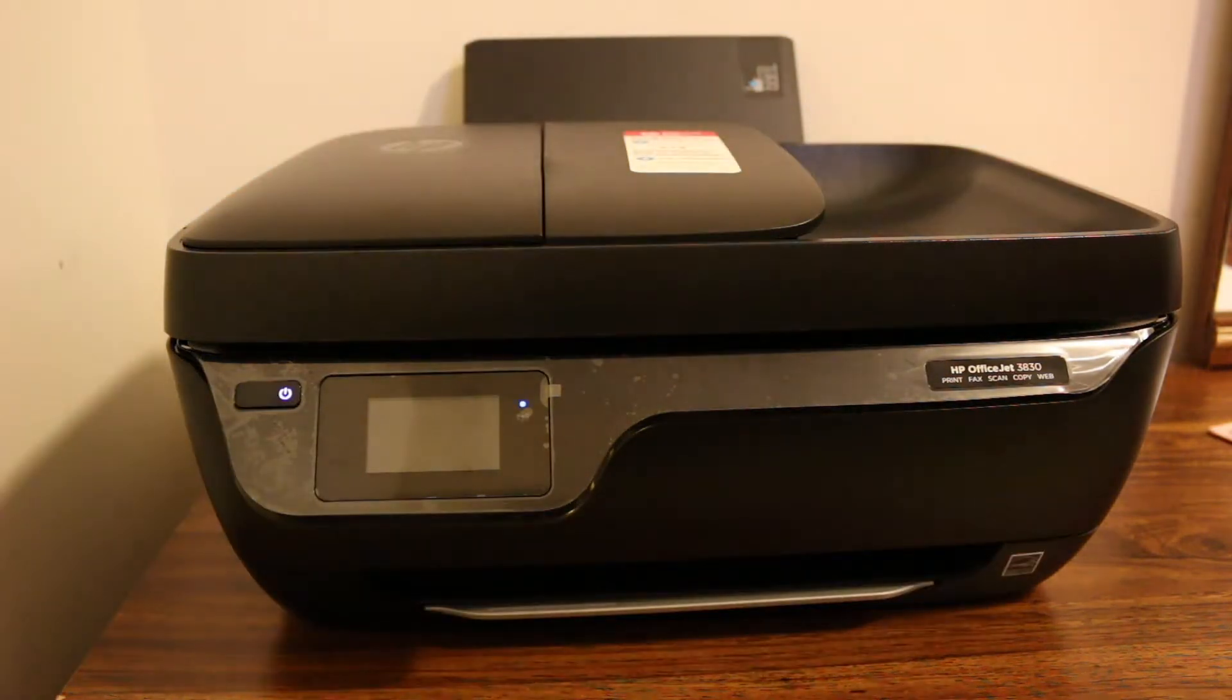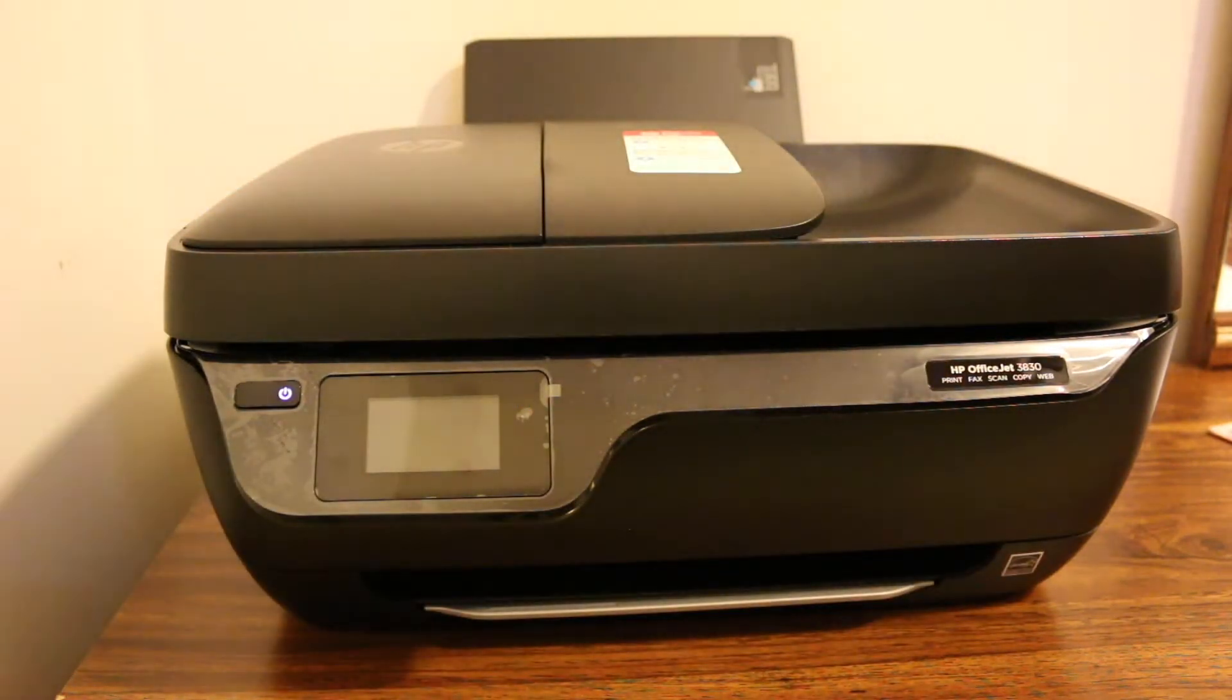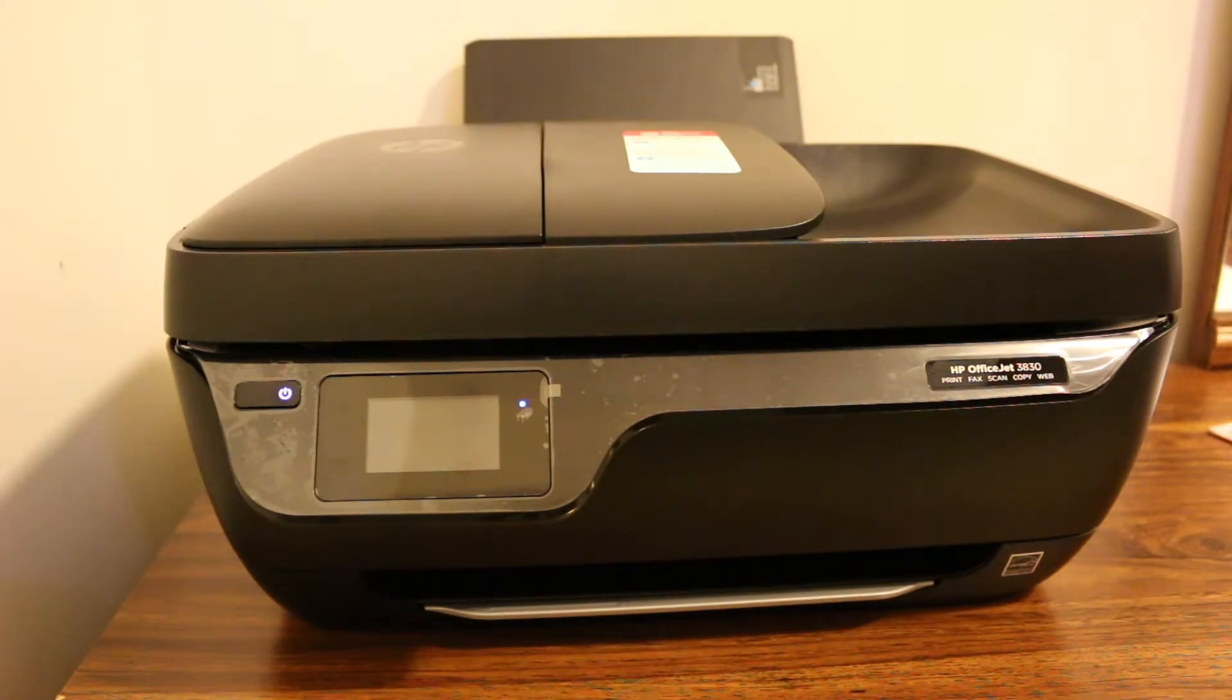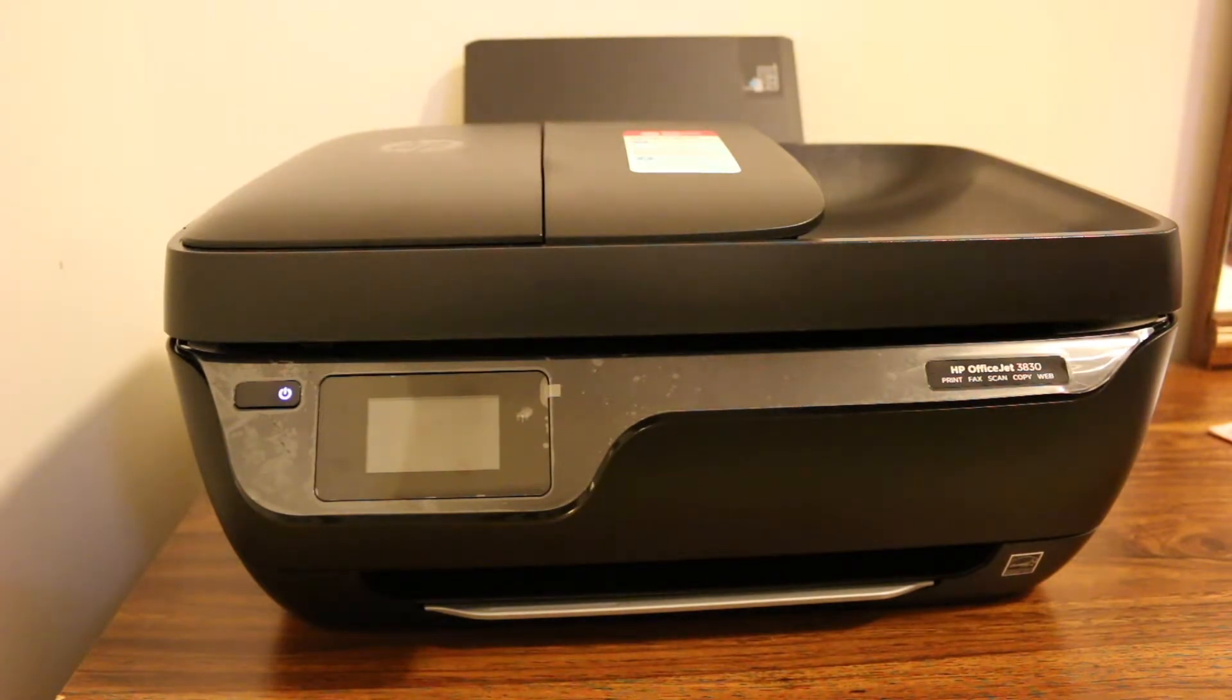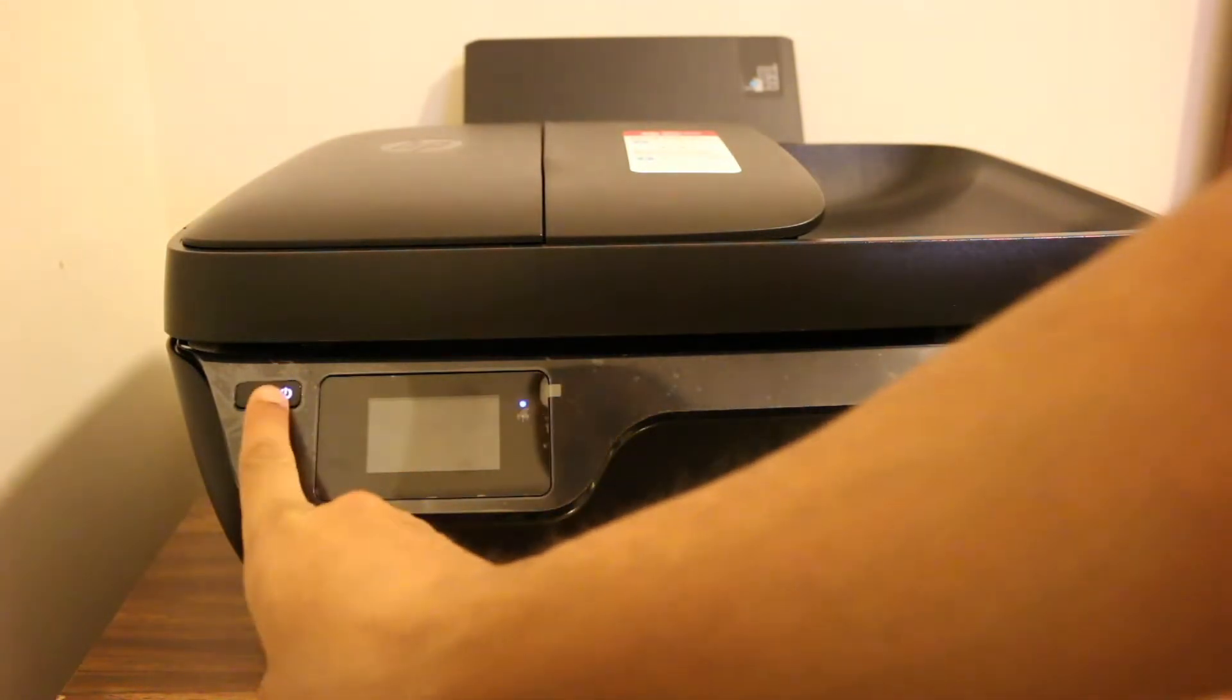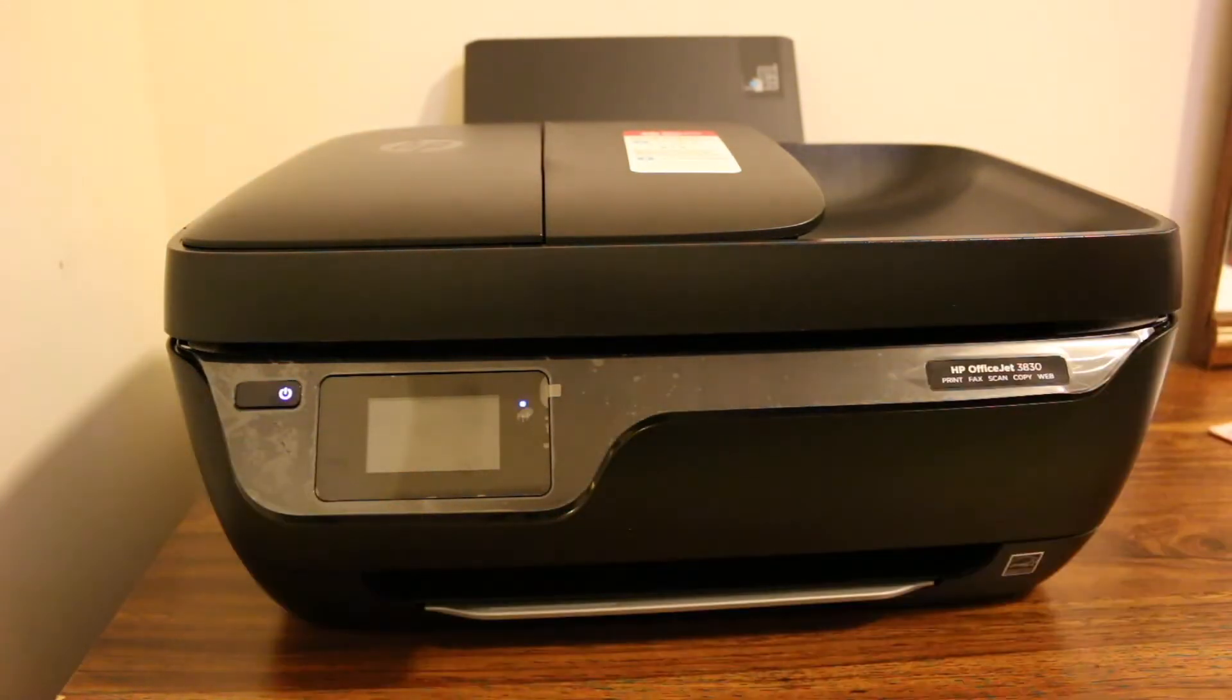If you have a printer with a touchscreen most probably it will work for that. The printer today we have is 3830 HP OfficeJet.